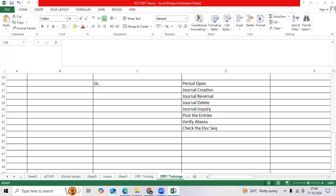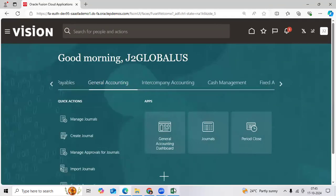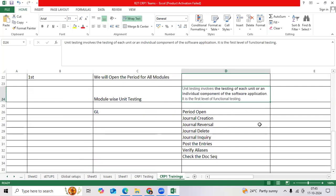We completed CRP1 setups as per the solution document. As a functional consultant, we are required to do unit testing. Unit testing means we need to test each unit or each functionality component for evaluating whether it is working or not.